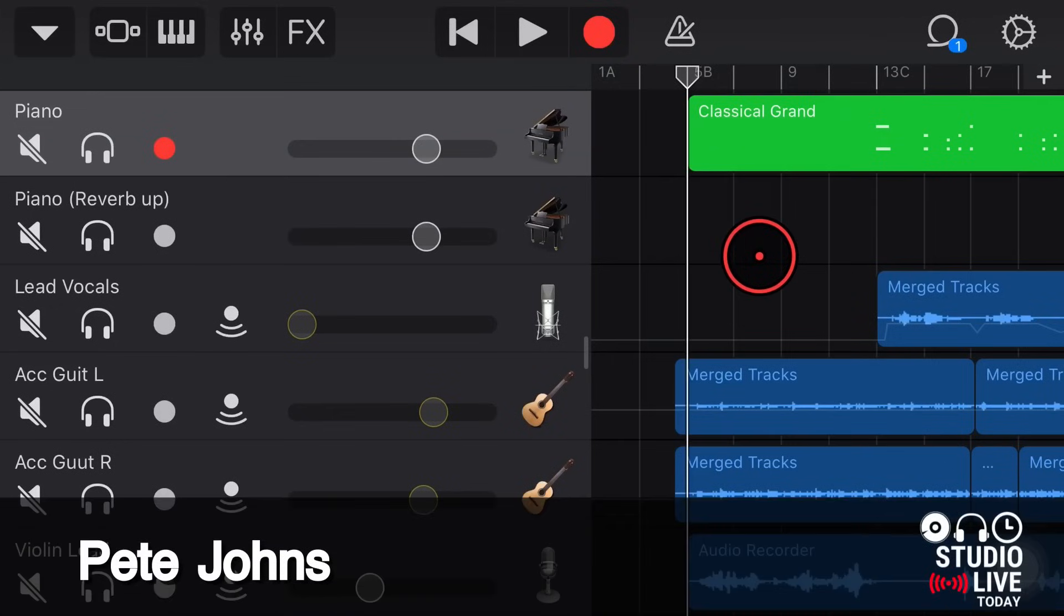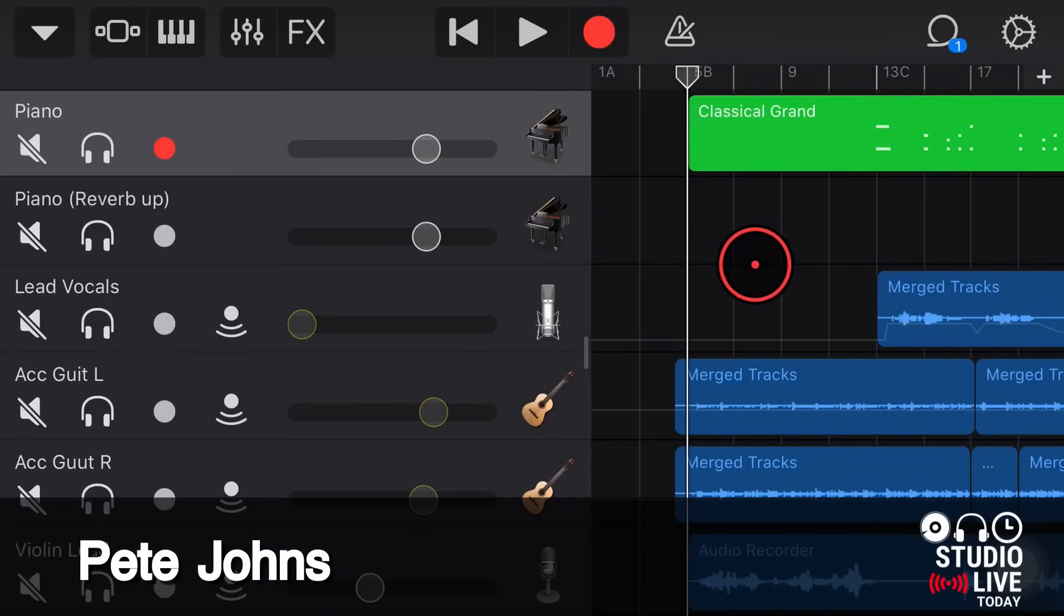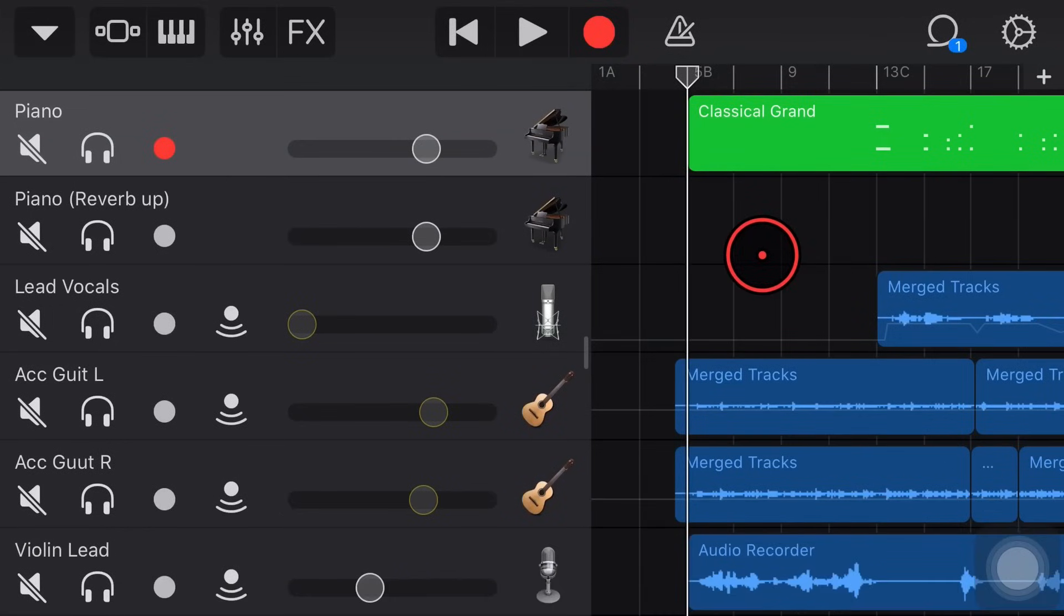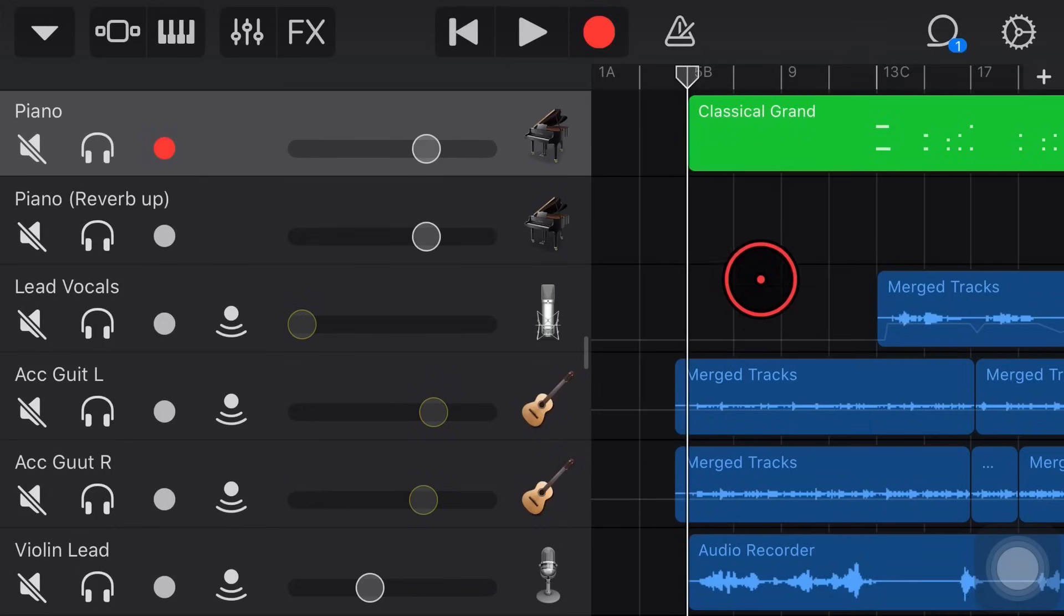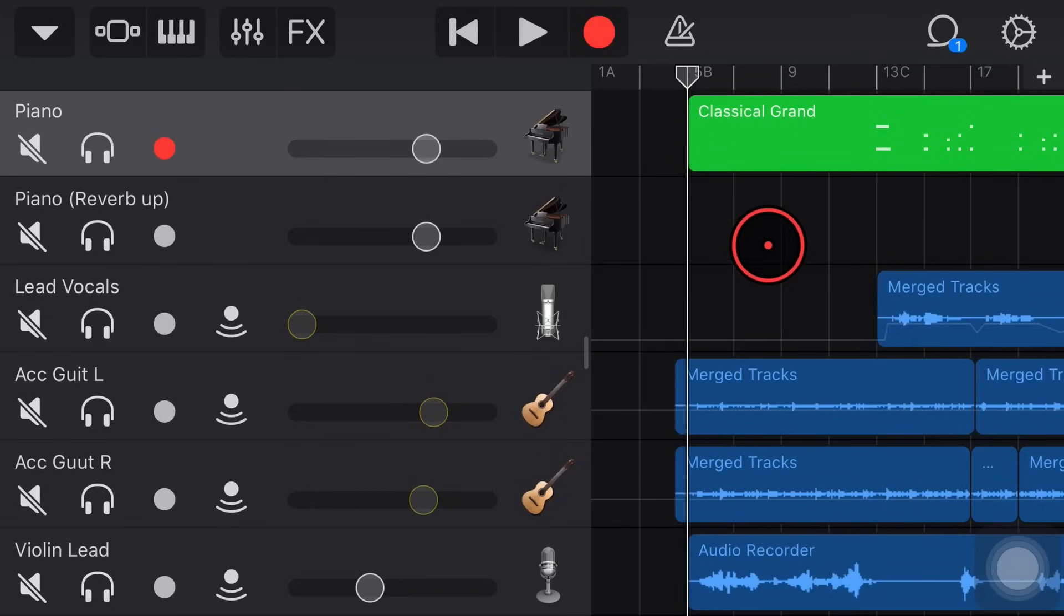Here we are in GarageBand on my iPhone and it's very similar on the iPad. There's a lot I want to show in this video, but if you're looking for something specific, head to the description. We've got some timestamps down there that are going to help you out.